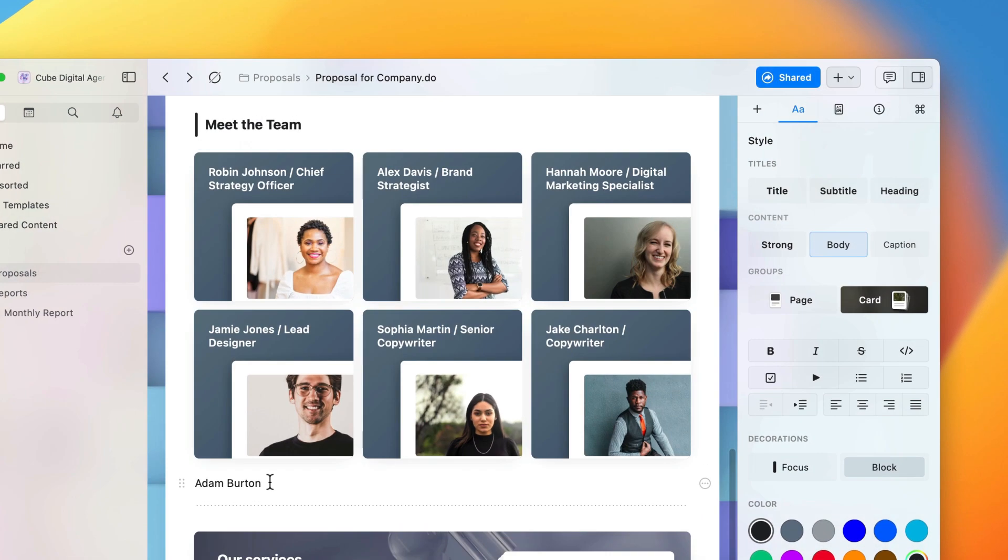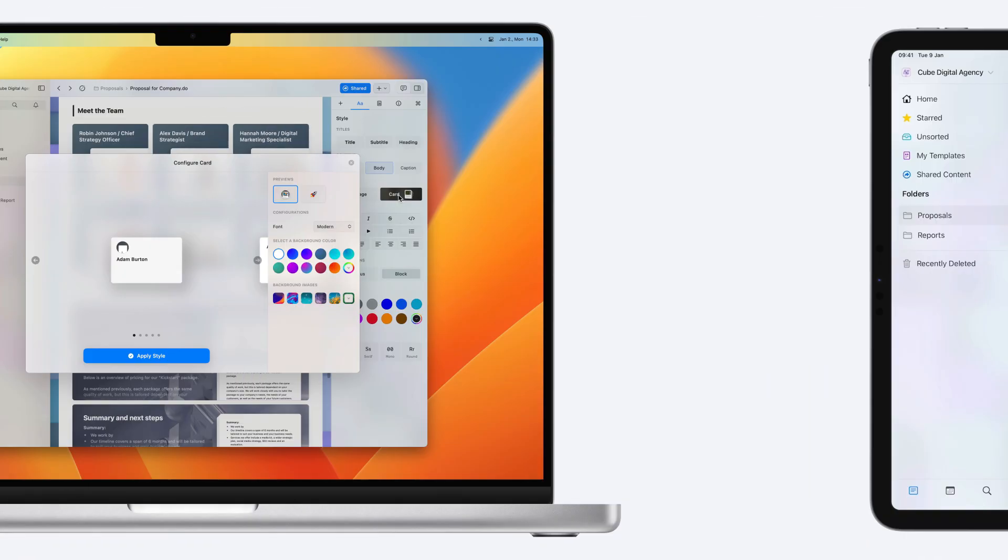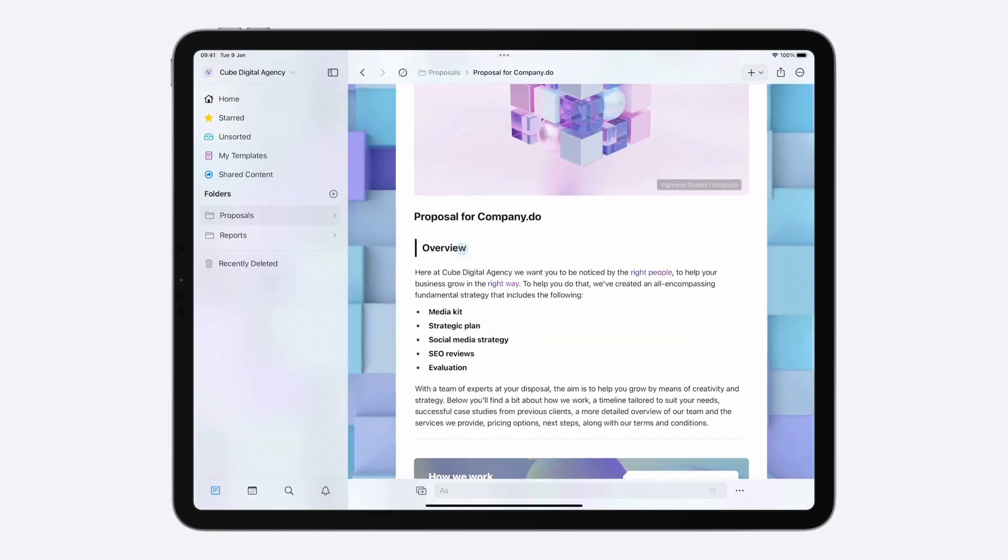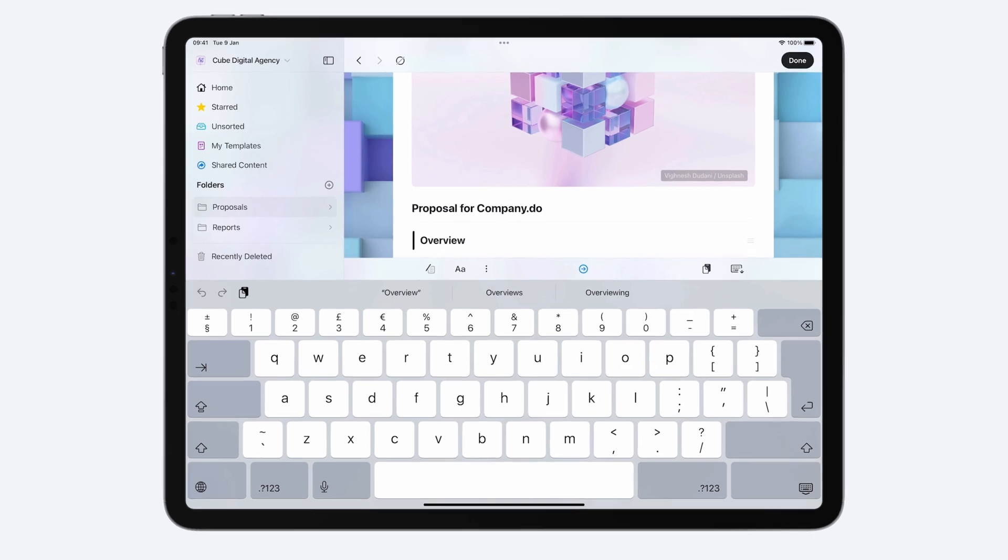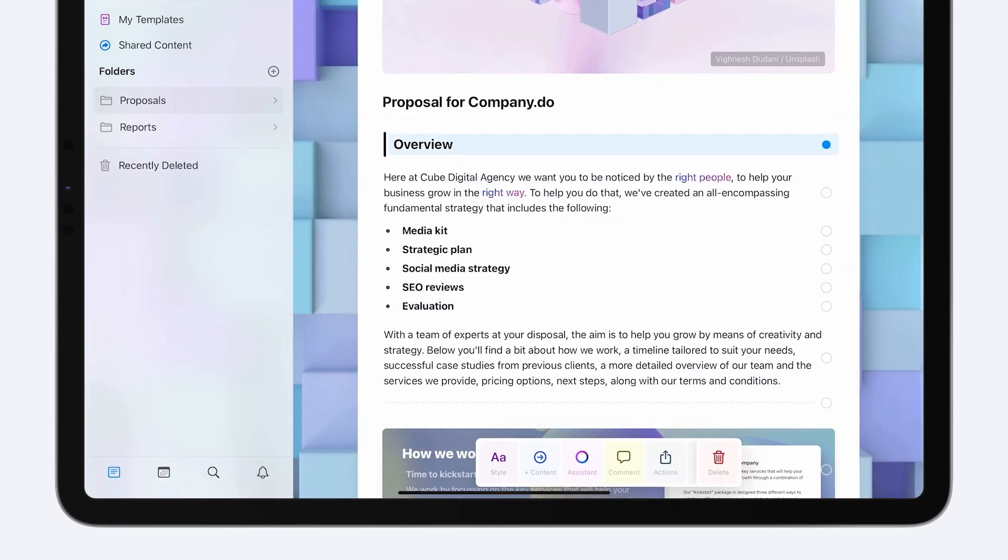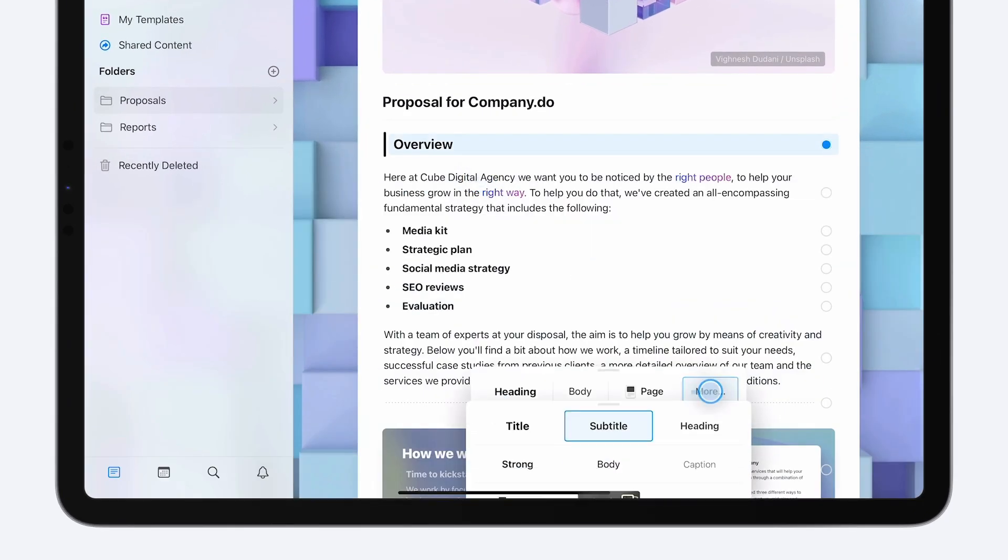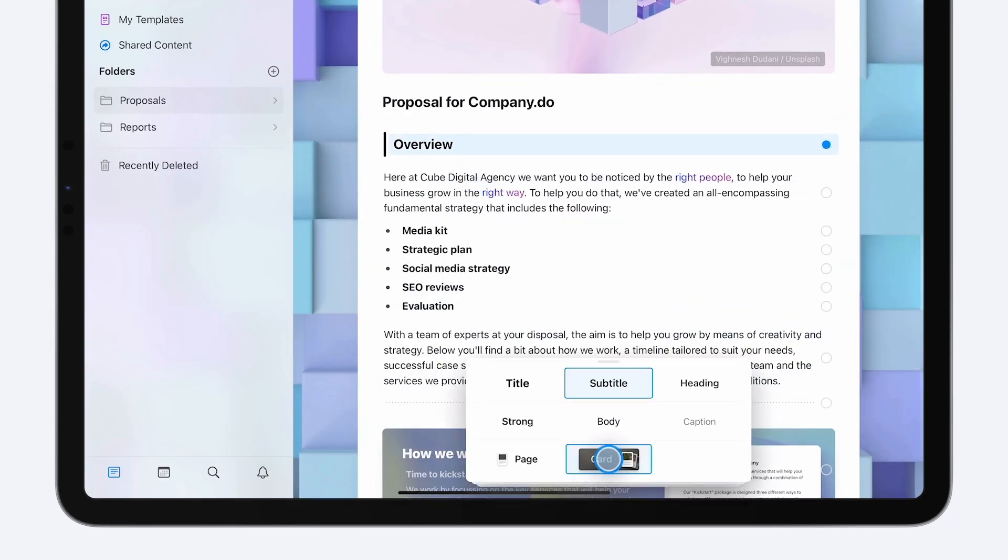There are many ways to create a card in Craft. First, you can navigate to the Style menu. On a computer, this is located on the right-hand side. On iOS devices, this can be found at the bottom of the page after selecting a block or tapping on the three-dot icon.